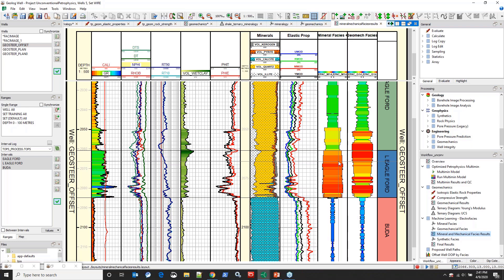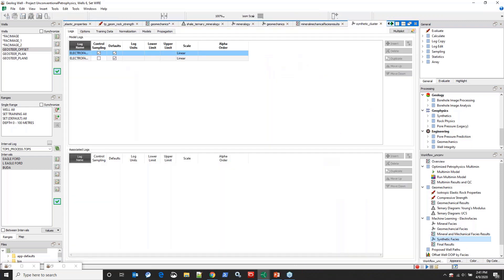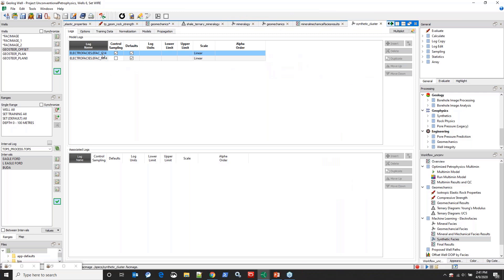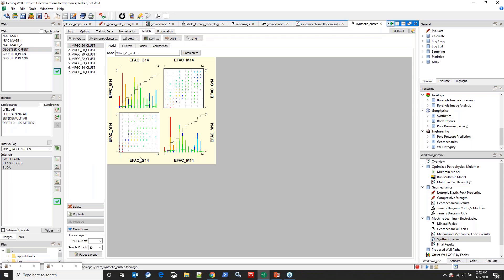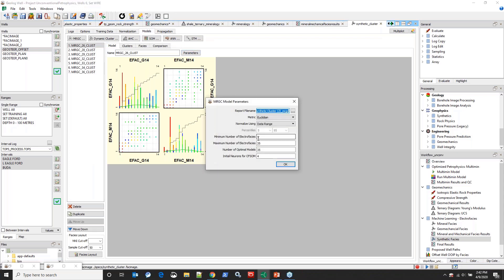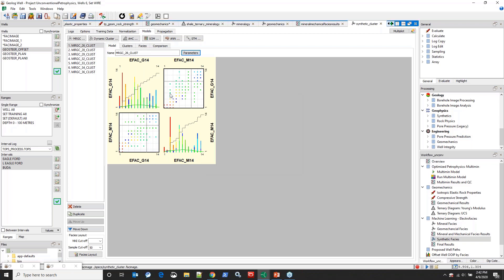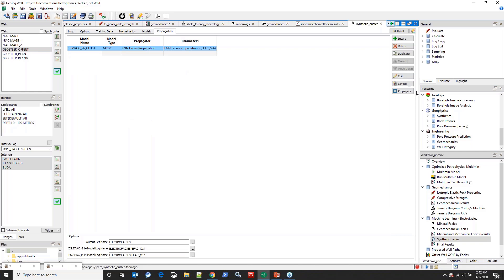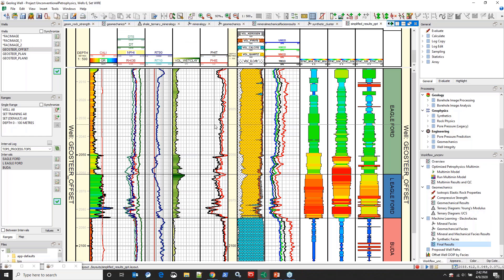I can evaluate these side by side and draw conclusions, but what we were really intrigued by was combining them. Instead of evaluating separately, we generated a synthetic facies by combining the geomechanical facies and the mineral facies into one Fossimage model. We told it to find between one and 35 facies — the best it could do was 26. We're going to take this 26-facies model and propagate it to our offset well to look at the final results.